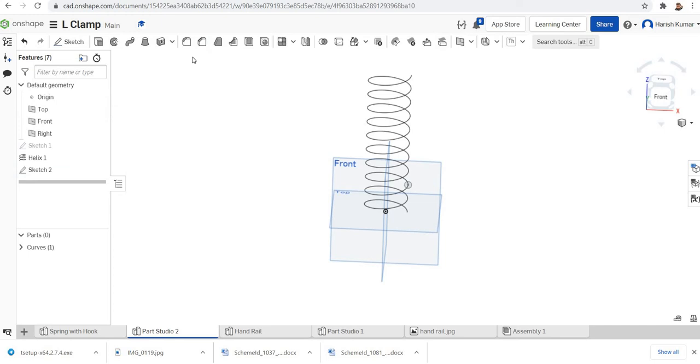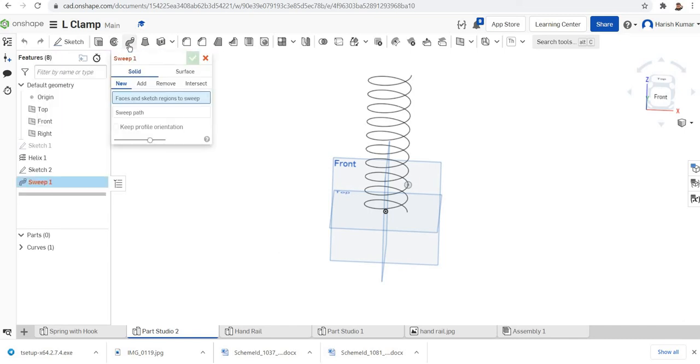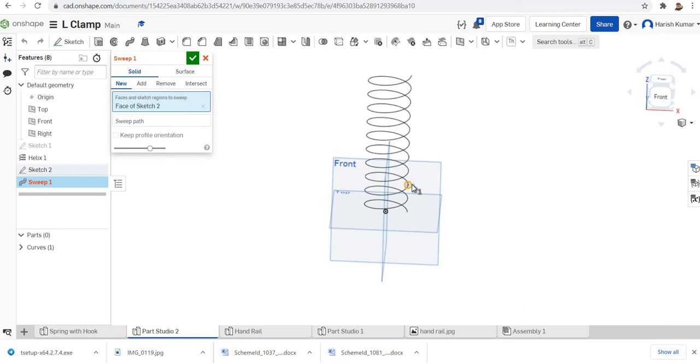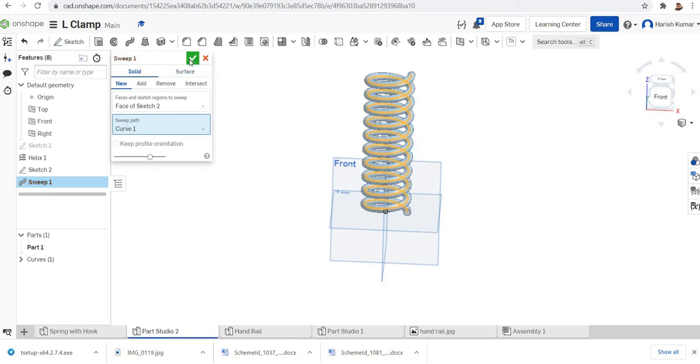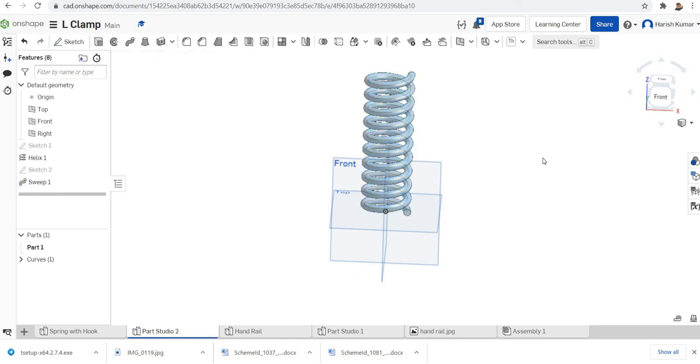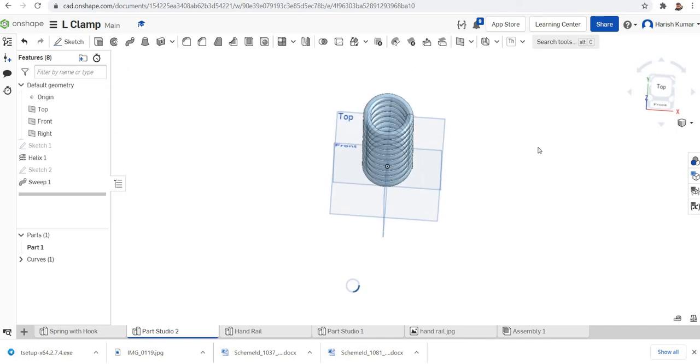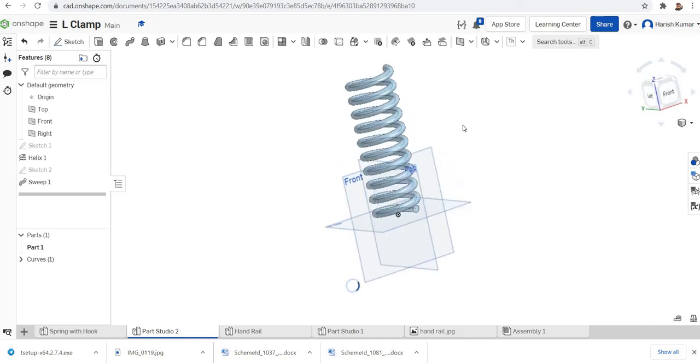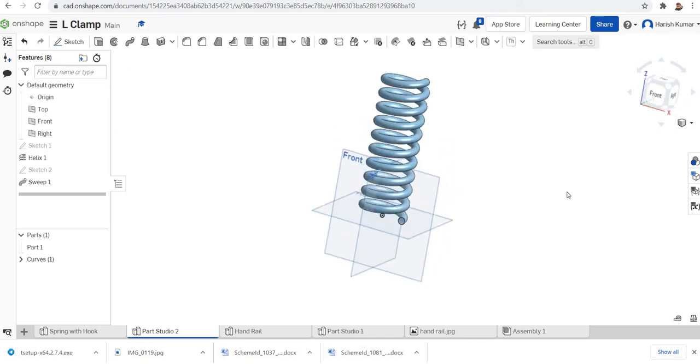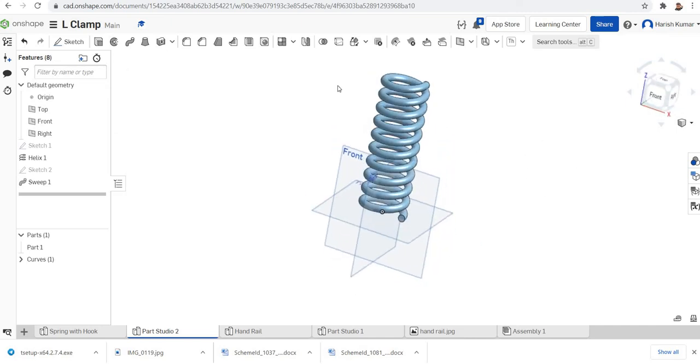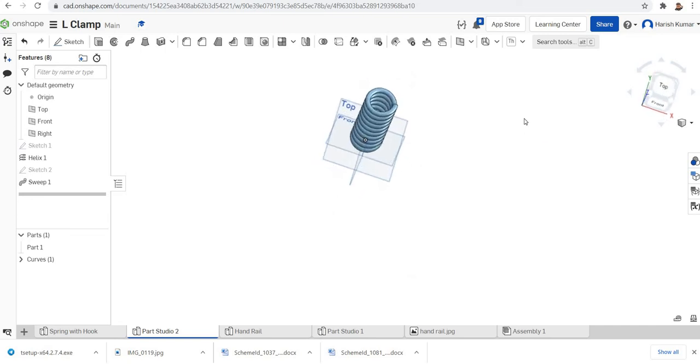You can check the sketch. Now you can go to the sweep function, click on the sweep. It will be a solid new and the face will be the circle. The sweep path you can select the helix. So the basic portion of the spring is finished. Now we want to make the end hook.